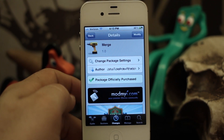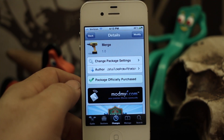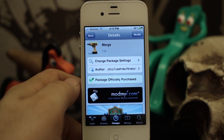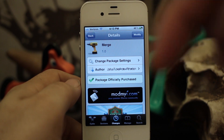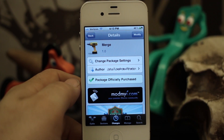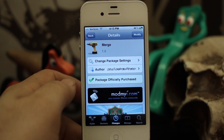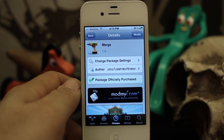You can download Merge for $1.49 in the ModMyi repo. Thanks again for watching — please let us know what you think in the comments below. My name is Dom and have a great day.